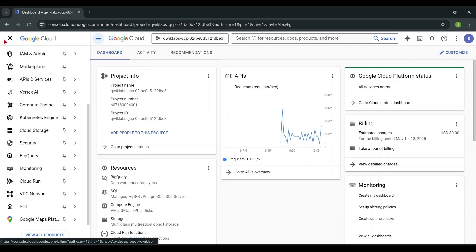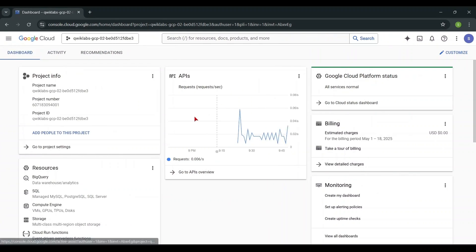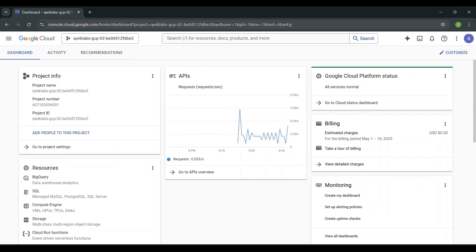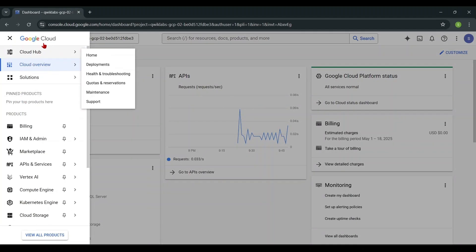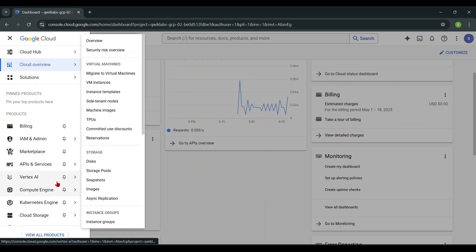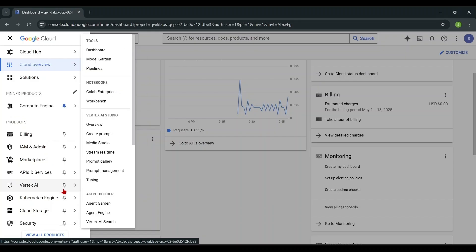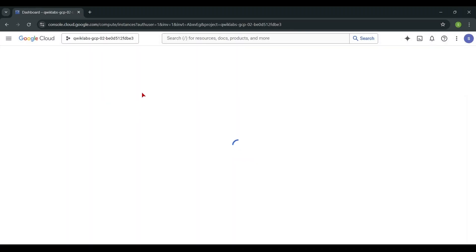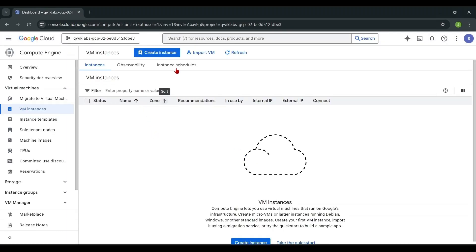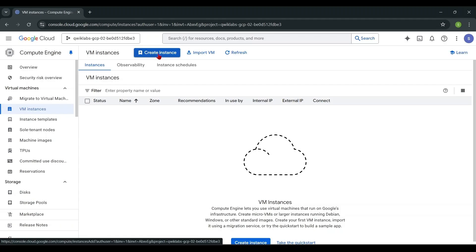Hello everyone, welcome to this new tutorial. Today I am going to show you how to create a GCP virtual machine. Subscribe and enjoy the show. First, go to your GCP and select Compute Engine, then select VM instances, then click create instance.